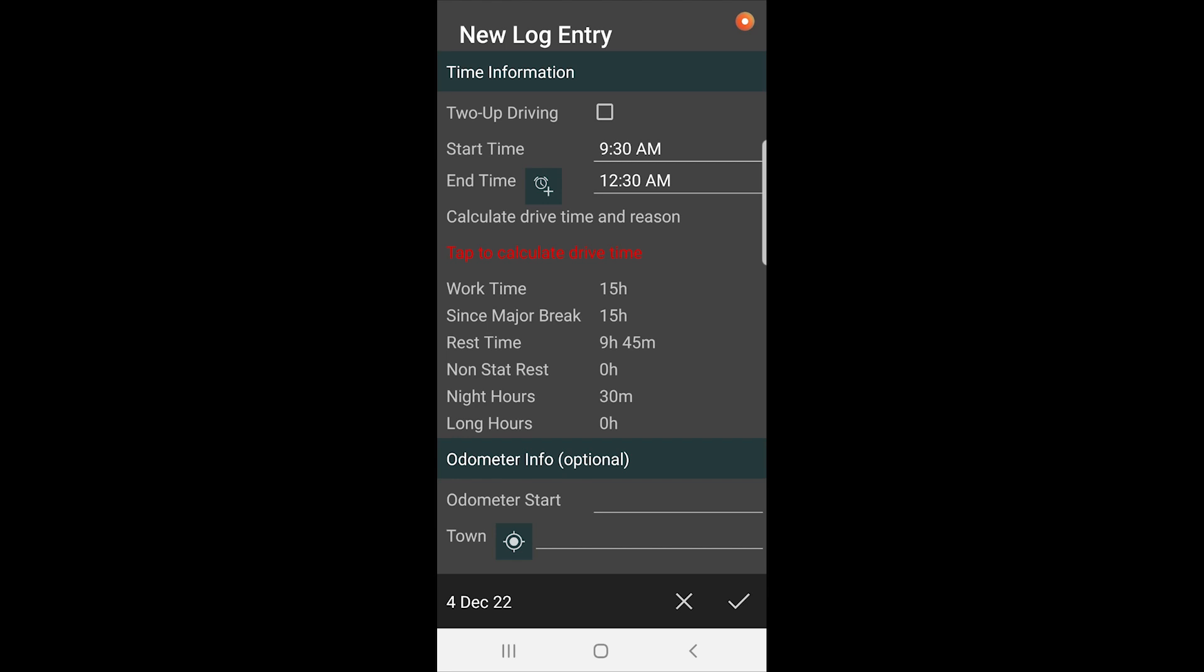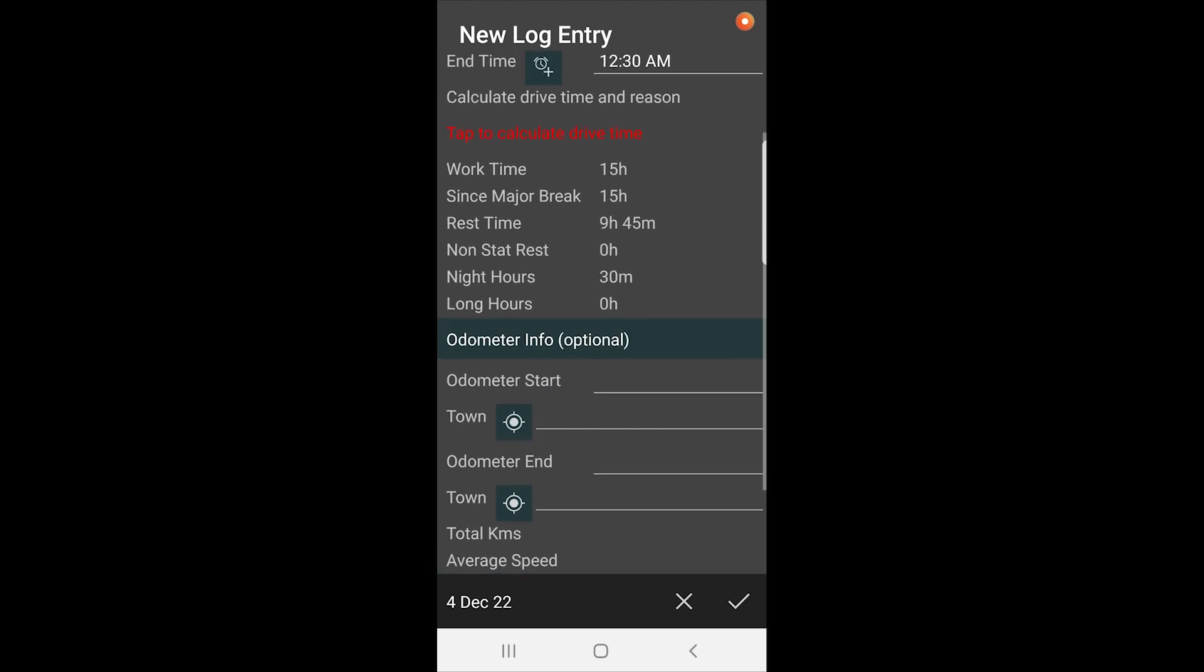You can see there you can add an alarm on the left there if you want to, so that the app will remind you when your rest break is coming up or when you want to stop driving. You can also put in your odometer start.